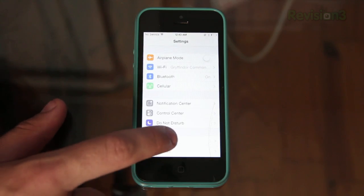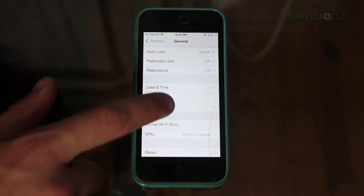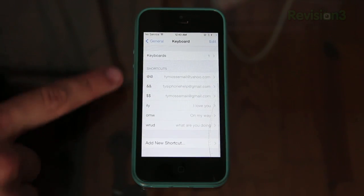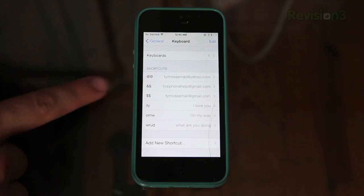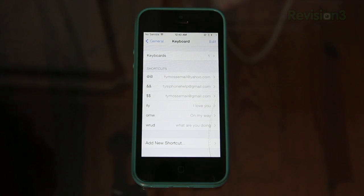Again, you just go to settings, general, scroll down, keyboard, and then you can go ahead and add in all of your shortcuts right there for phrases you use constantly or emails or anything of that sort.